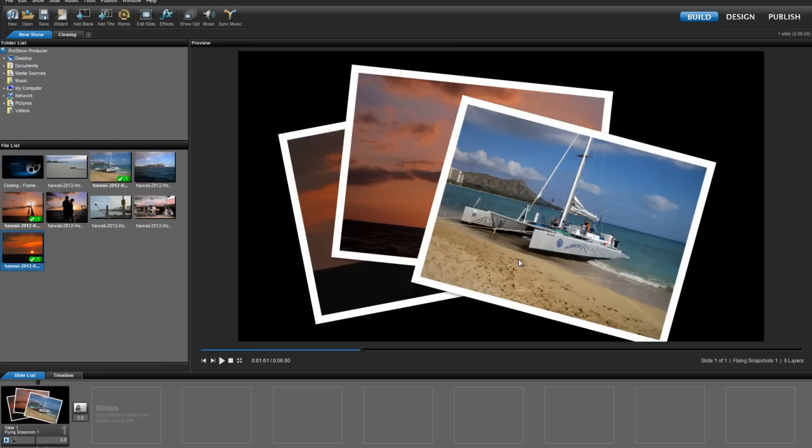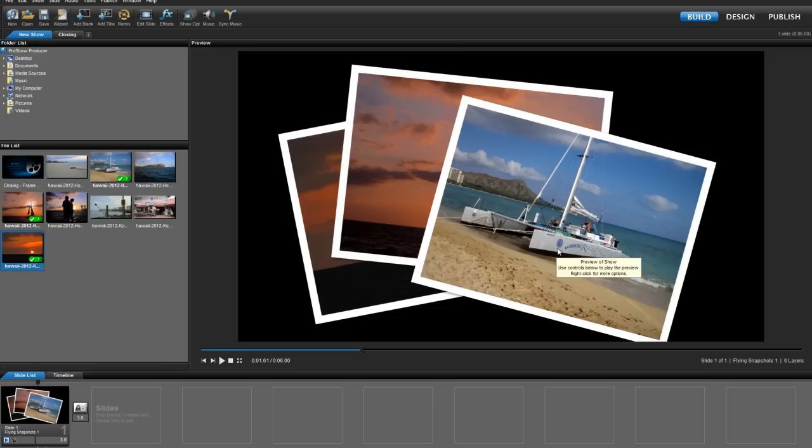In this example, I'm going to choose another photo, but if I wanted to, I could also select a video clip and the steps would stay the same.